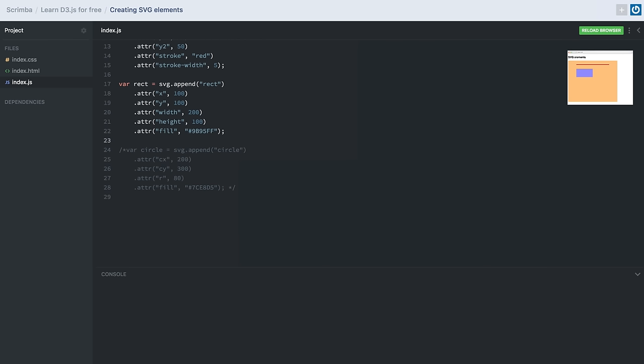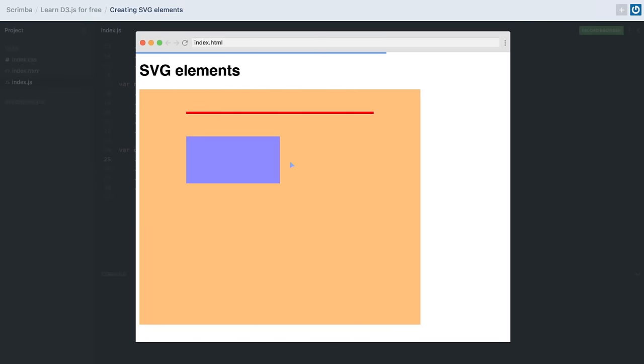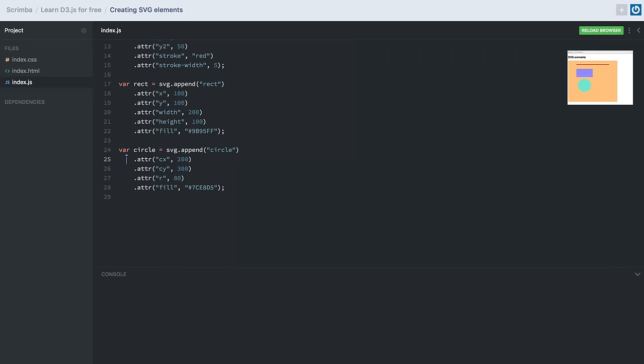To create a circle using D3.js, we need to provide the coordinates of the center of the circle — cx and cy — and also the radius, which is the distance from the center to any point on the boundary. Like rectangles, we can also give it a fill attribute to apply a color inside it. Now we can see that all of our SVG elements — circle, rectangle, and line — have been appended inside our SVG container. Thank you for watching.